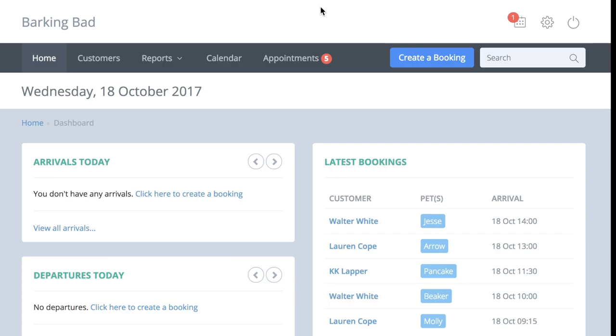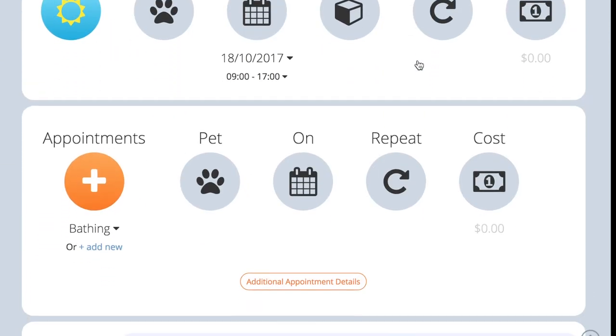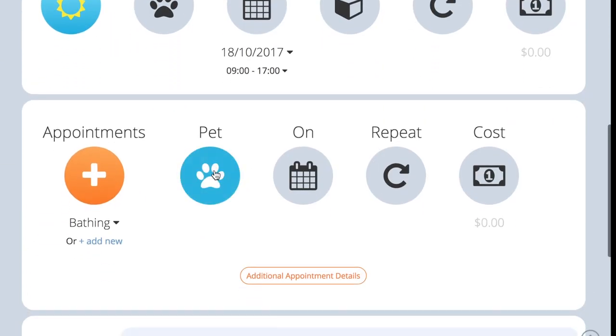Now you are ready to create an appointment booking. You can either add an appointment to a boarding or daycare booking, or you can create an appointment-only booking. To do this, press create booking and go to the appointment module.